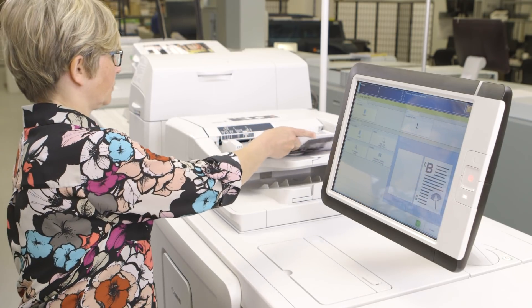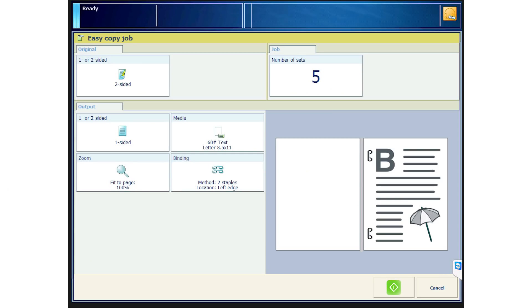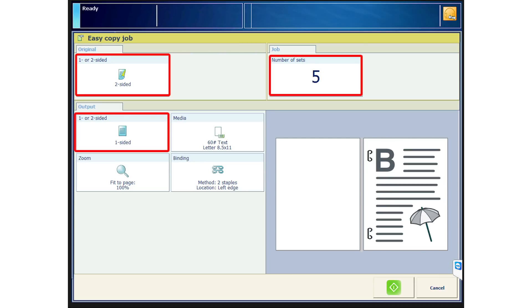But for ease of use, when you put a new copy in the image reader, it will automatically use the settings of the previous job. Two-sided to one-sided, five sets. So if you have many jobs with the same basic settings, then once set up, you can just keep going.